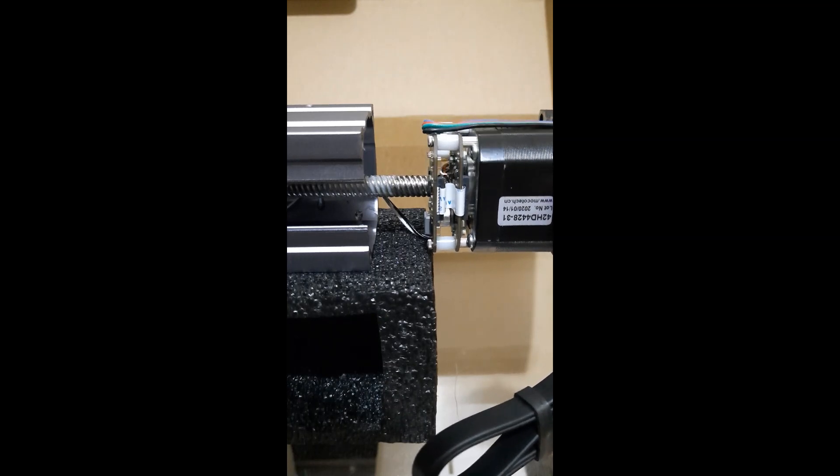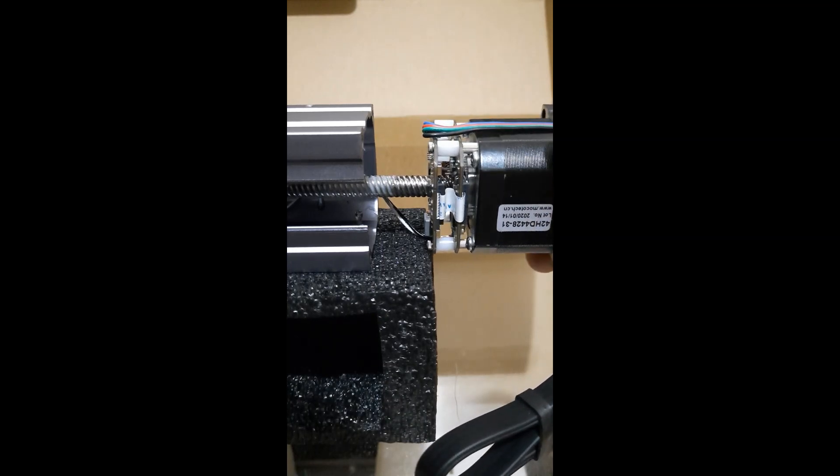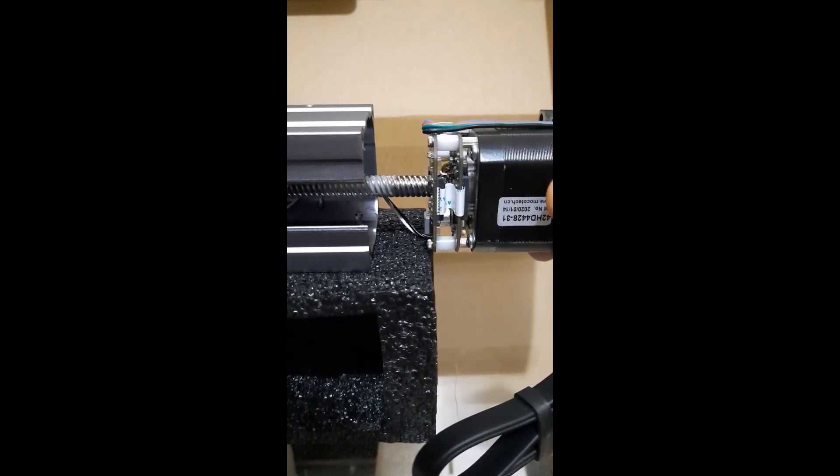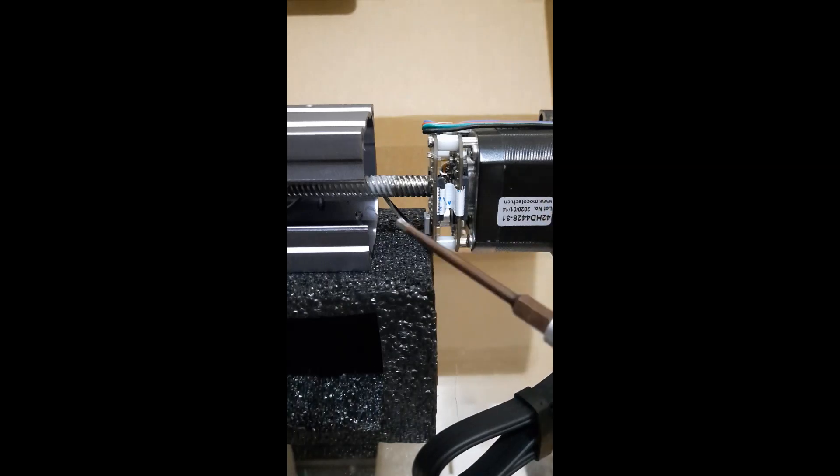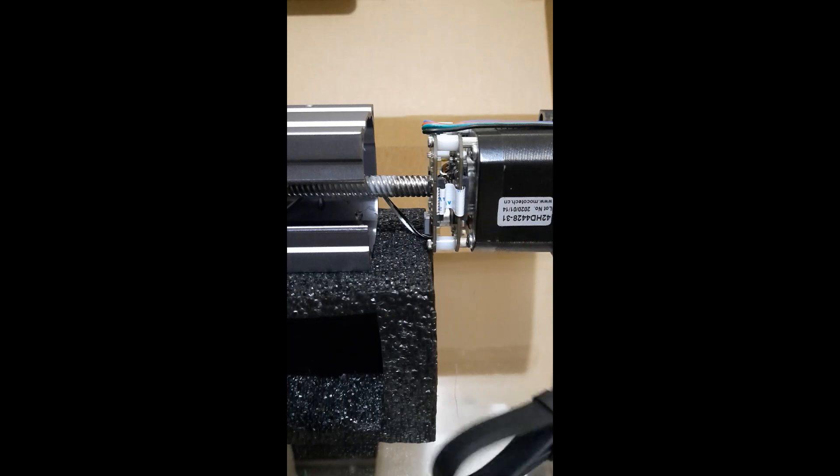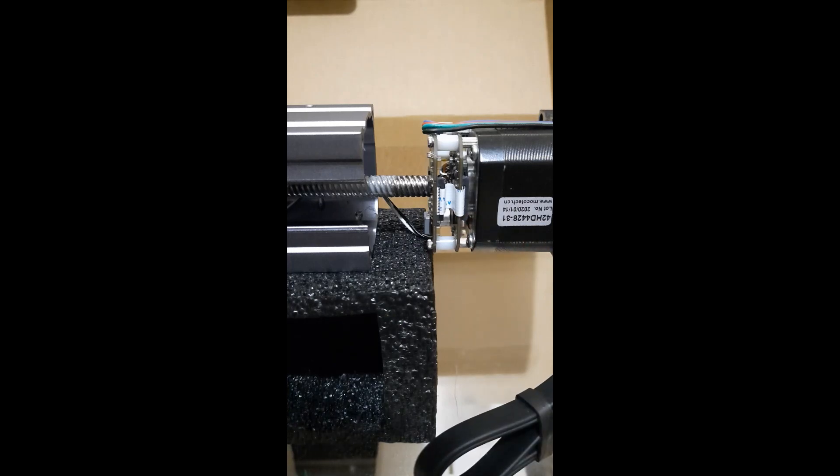Carefully pull out the stepper motor assembly and make sure that you do not contaminate the grease on the LED screw. Don't touch it.